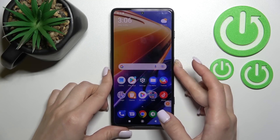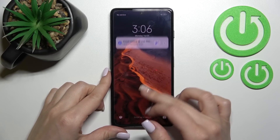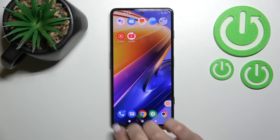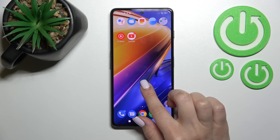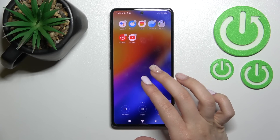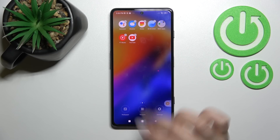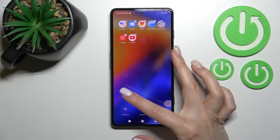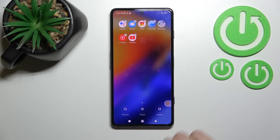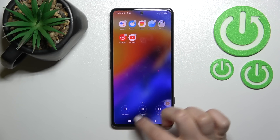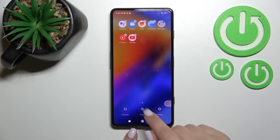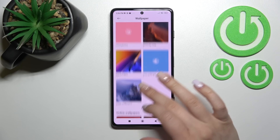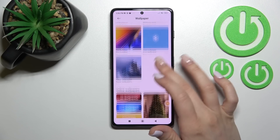Now you can see that we successfully changed our device lock screen wallpaper. We can also do it a second way — at the same time, slide with your two fingers to the center, and in the bottom-left corner you'll see the Wallpaper section. Just click there and you will open the same settings.